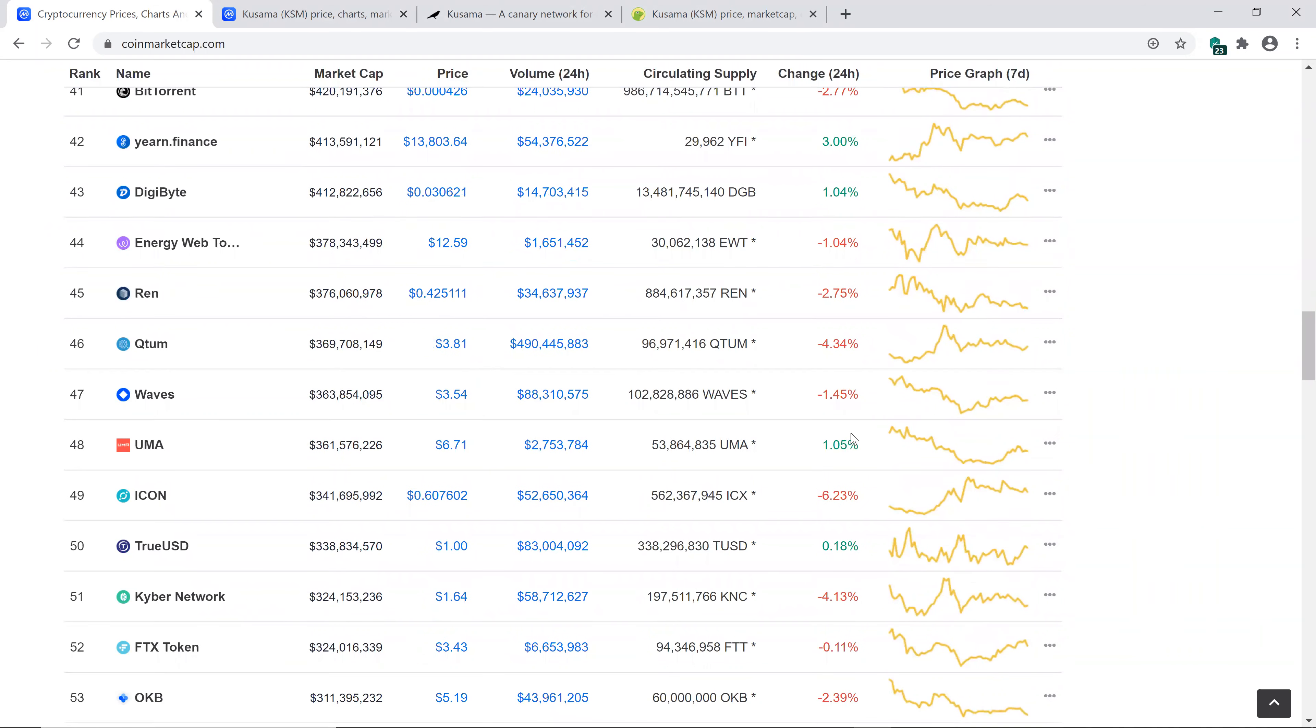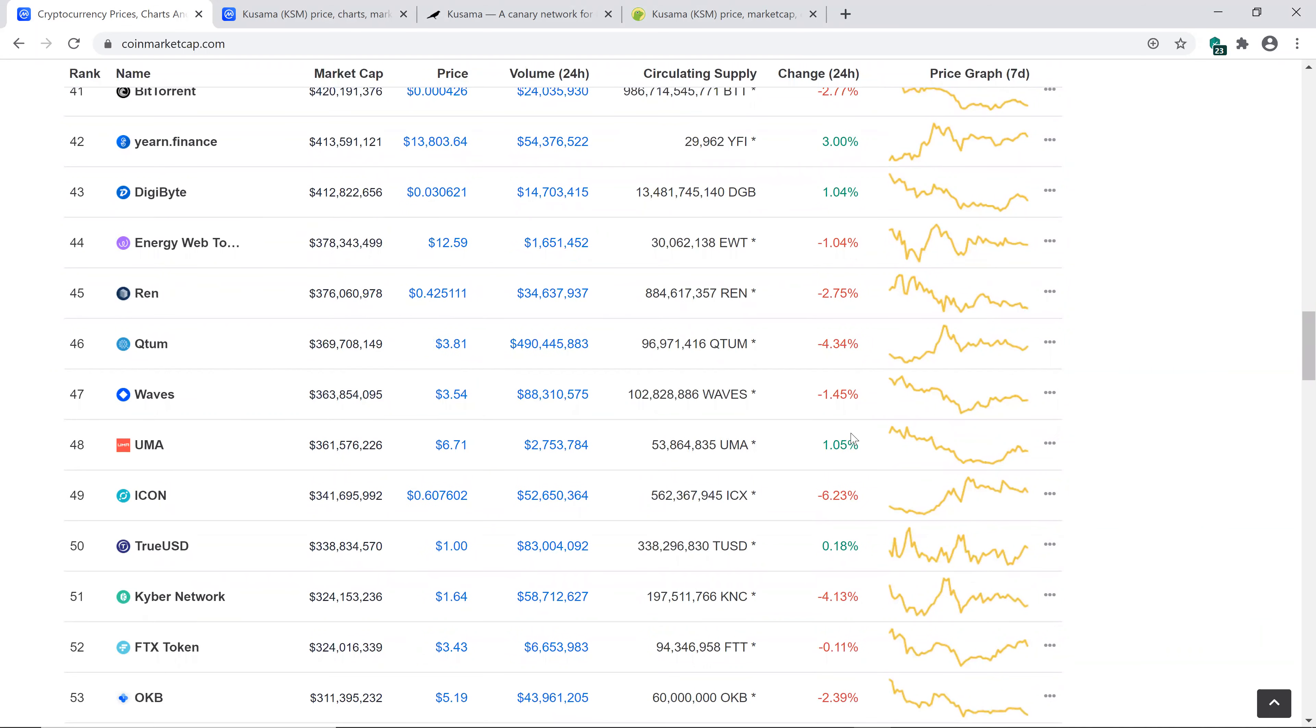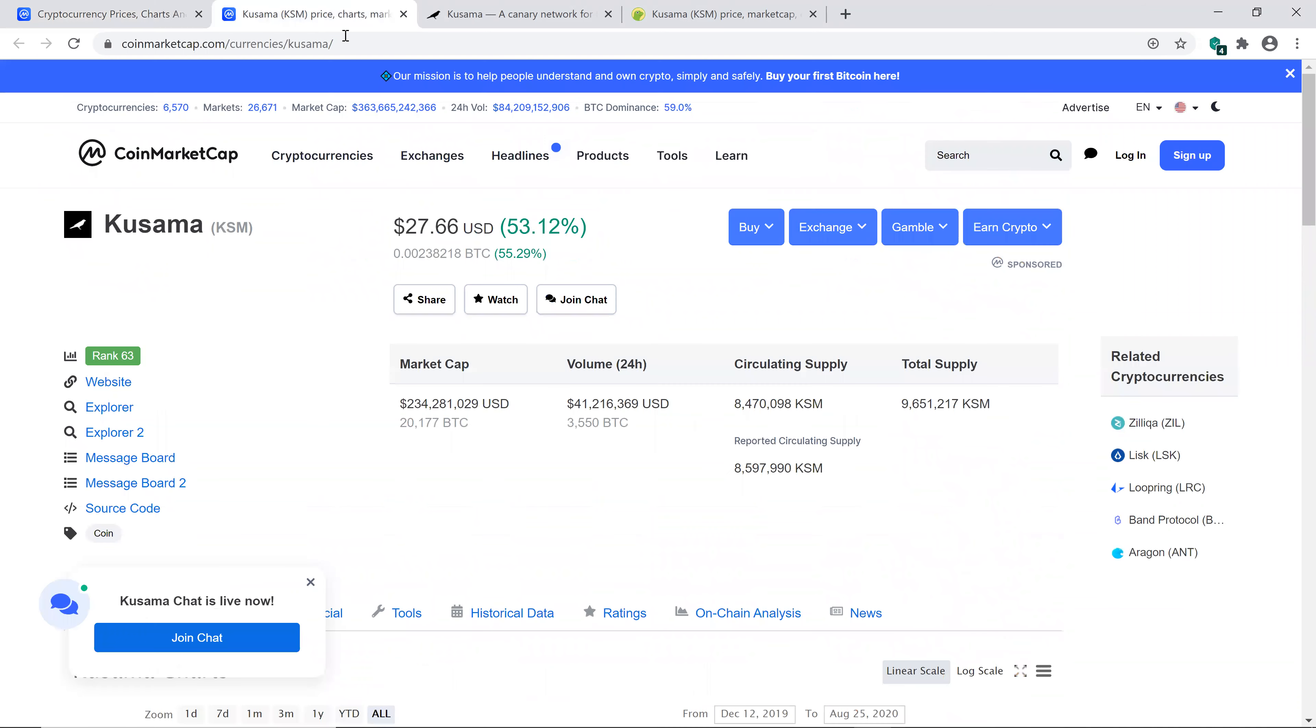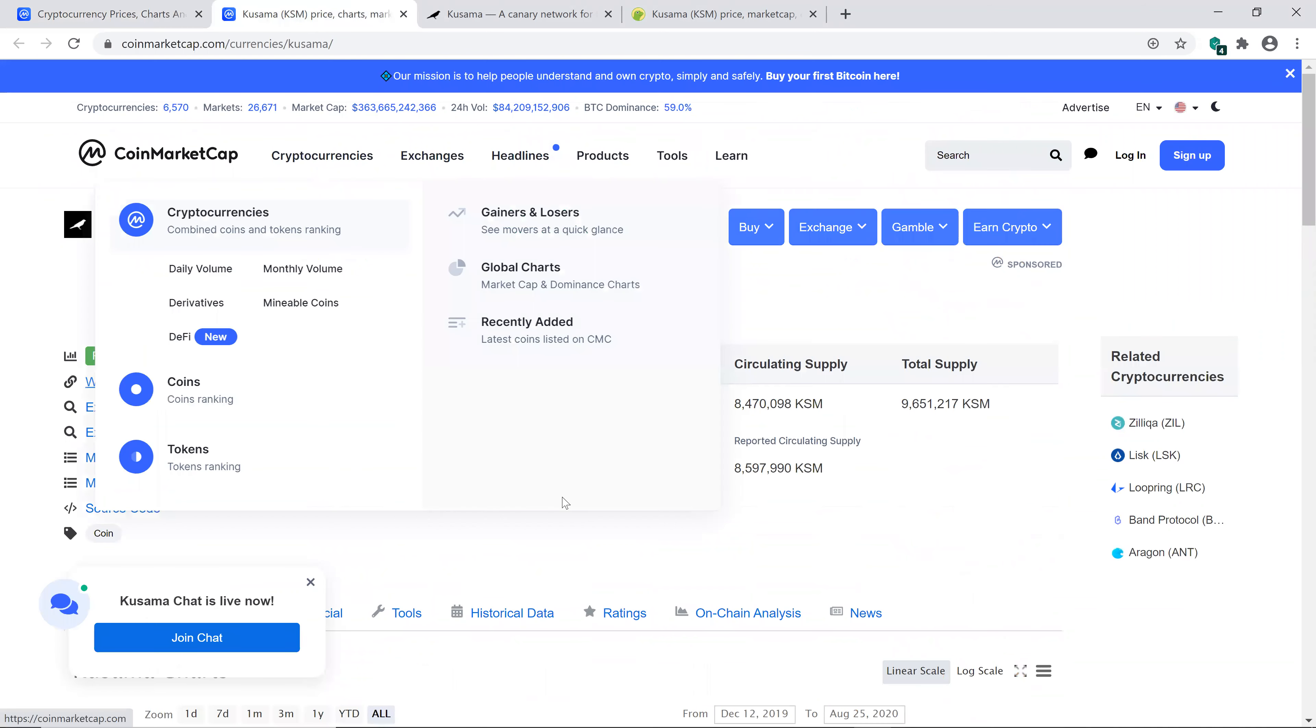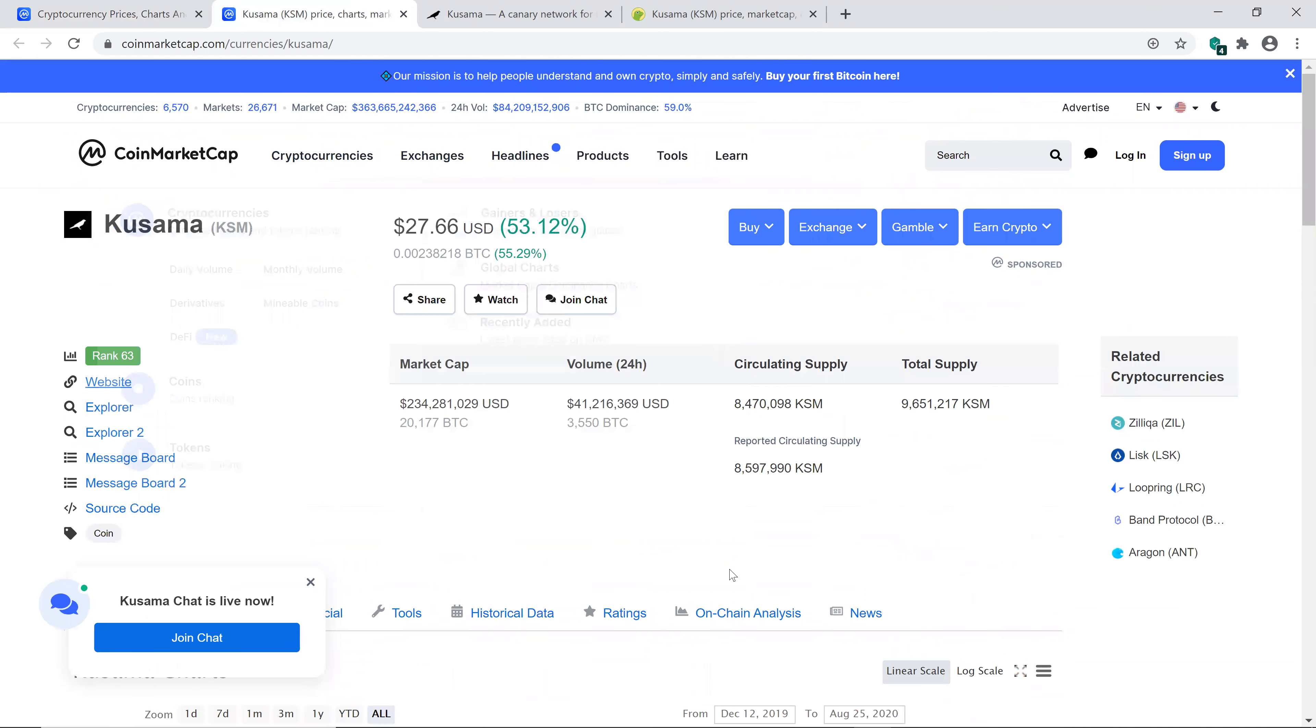And as you guys can see Kusama up 54 percent. So let's dive right into that, see what's going on there. Let's check out market cap, total supply, all that good stuff, and we'll check out their website.